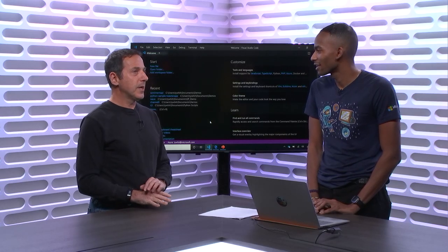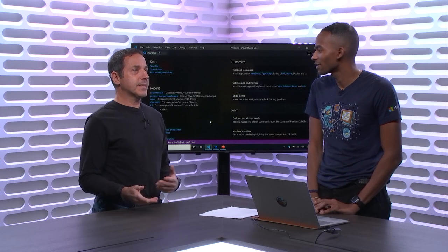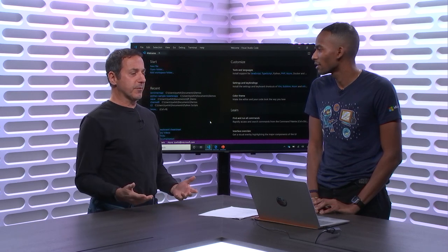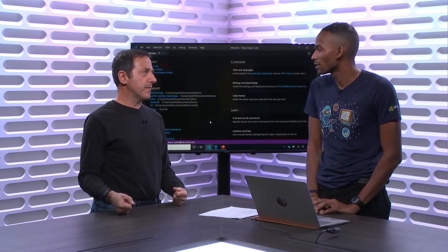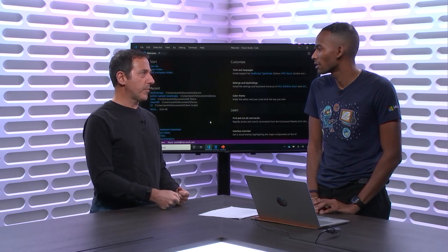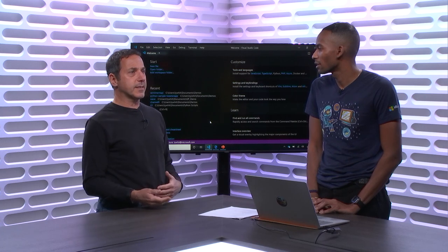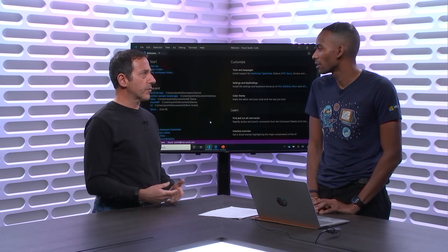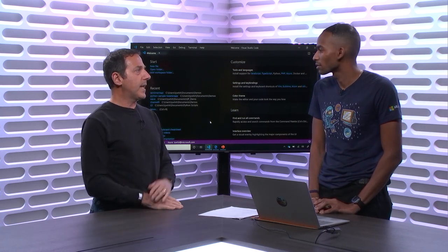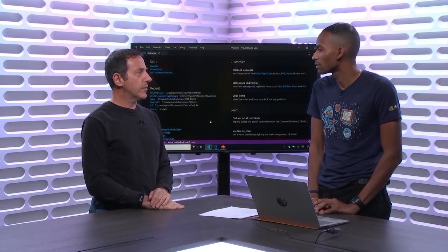We're going to talk about doing some Python and show Visual Studio Code. Give us the very brief sweet spot for Python. As a C-Sharp developer, a JavaScript developer, when and why should I learn Python? What are the scenarios that are most prevalent?